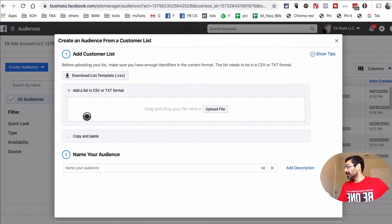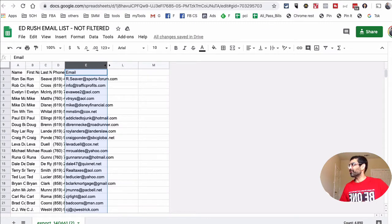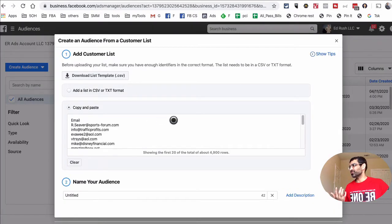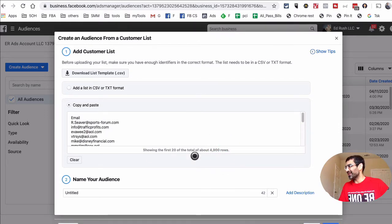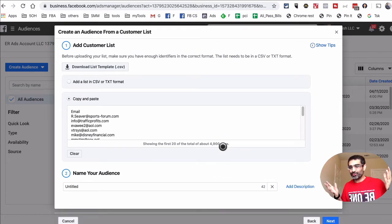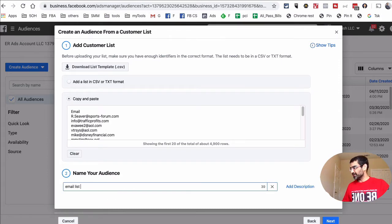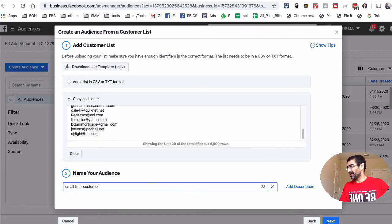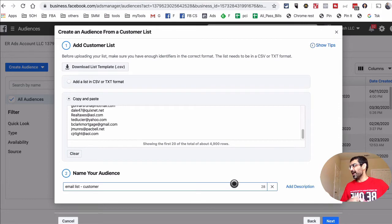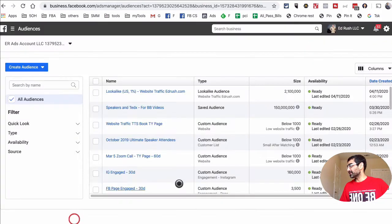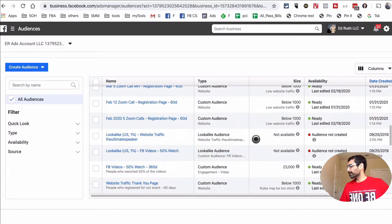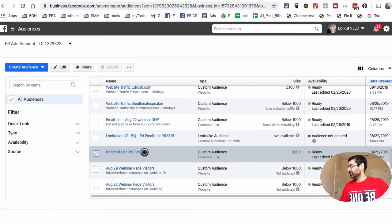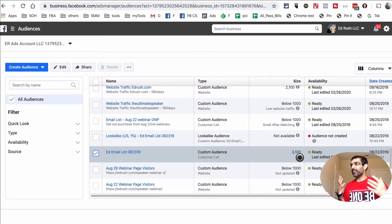In this section you can upload a file or copy and paste. What I like to do is copy the data from my raw file, come back here, and paste it — Facebook will then match the records. For example, I uploaded almost 4,900 rows just like that; copy-pasting is super easy. Make sure you give your email list a name that you can easily remember, then hit Next and Facebook will start creating that audience. We already have one, so let me show you — here's our email list: out of 4,900 people, 3,100 matched with Facebook. That's a huge match percentage.